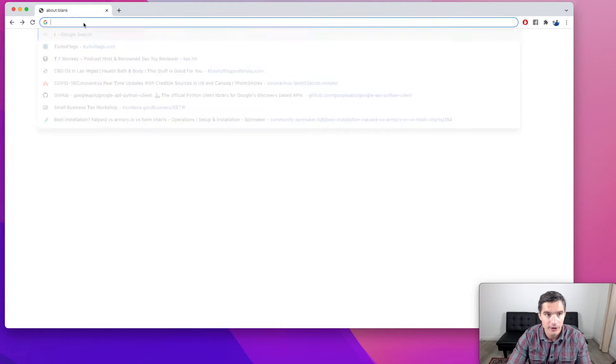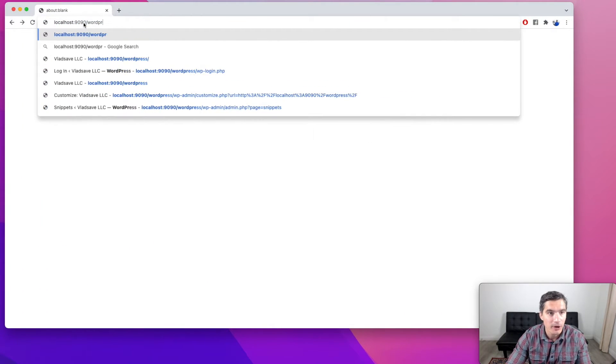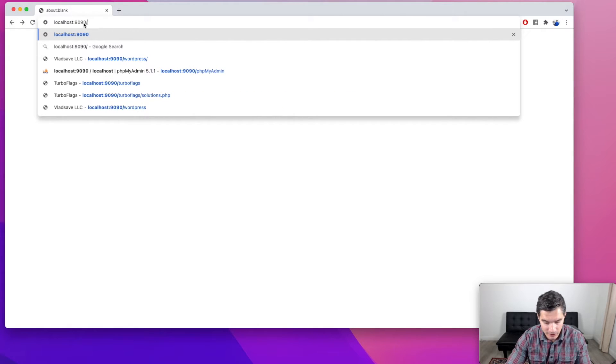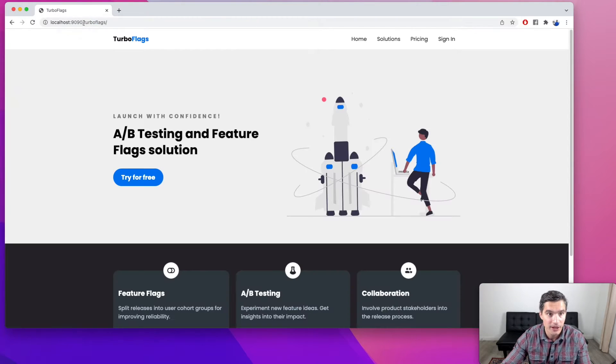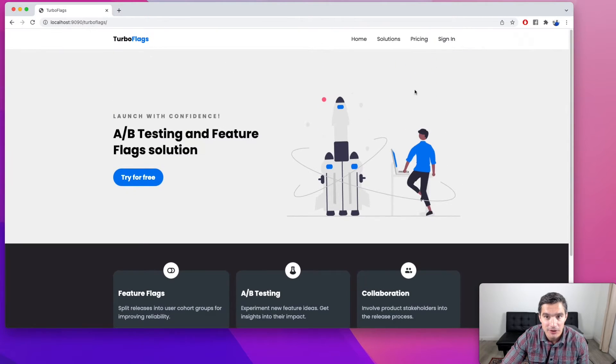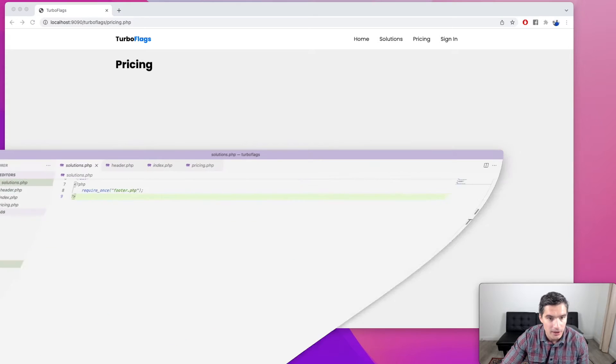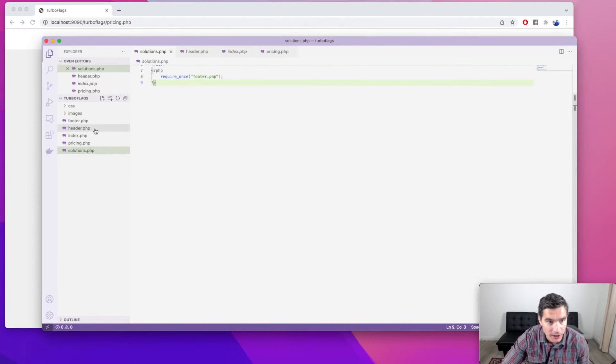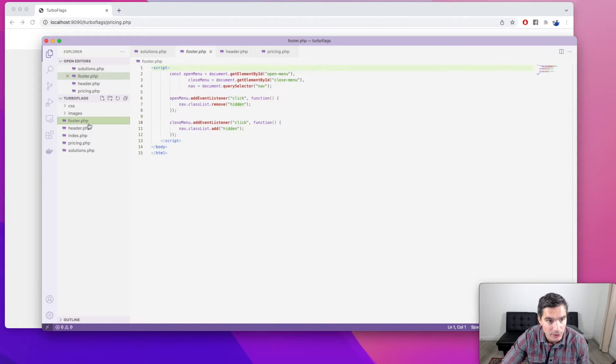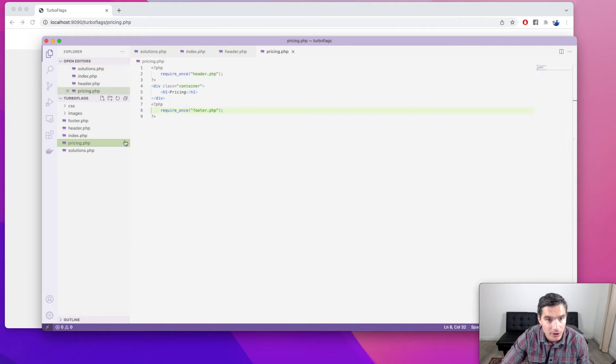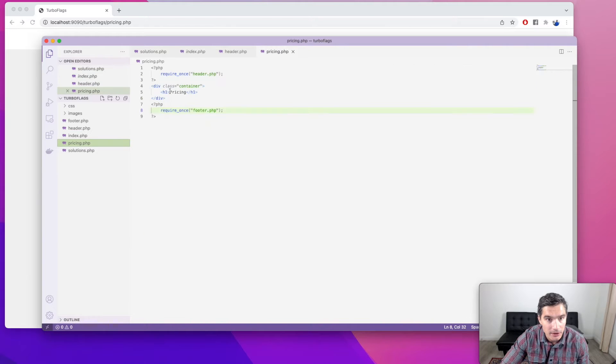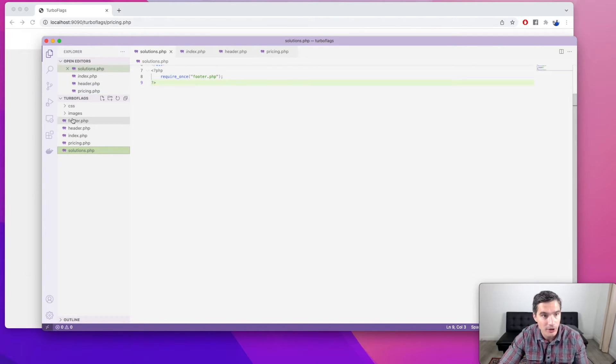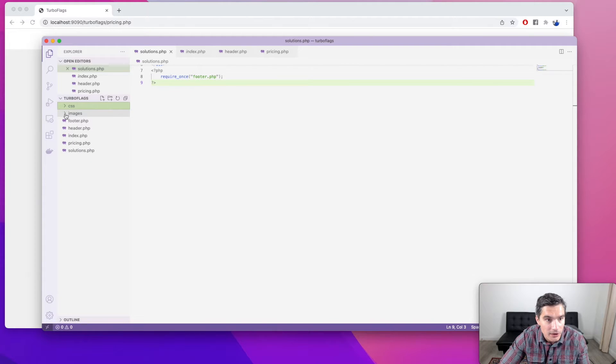This is the website that we are going to deploy. It's on my localhost Apache server under TurboFlags path. So there's a landing page. These other pages are still a work in progress and this is the source code. We have header.php, footer.php and then this landing page and the other two pages pricing and solutions that I need to work on. One CSS in here and a directory with images.